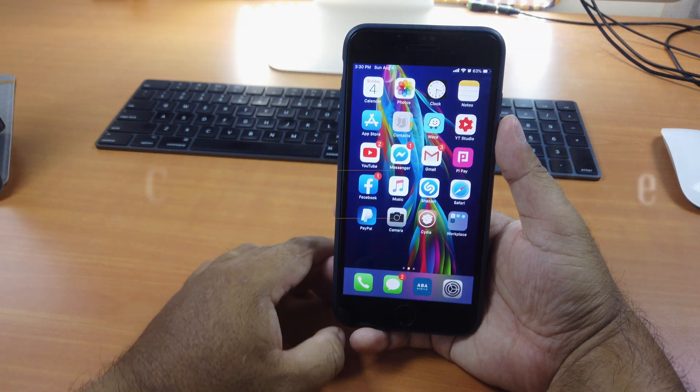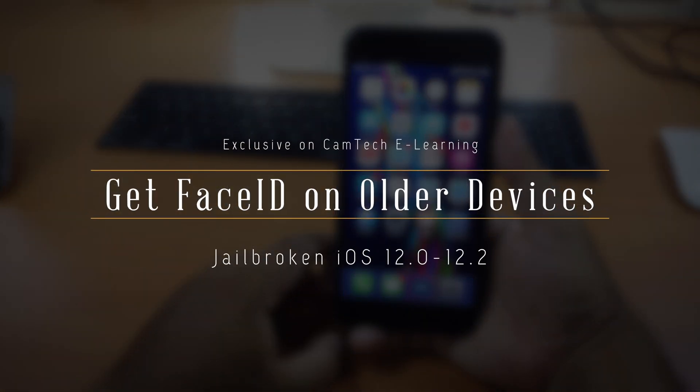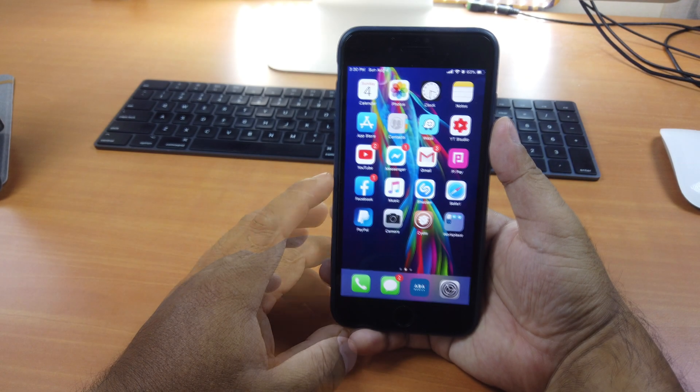Hi guys! Today I'll be showing you how to get Face ID on older iOS devices.